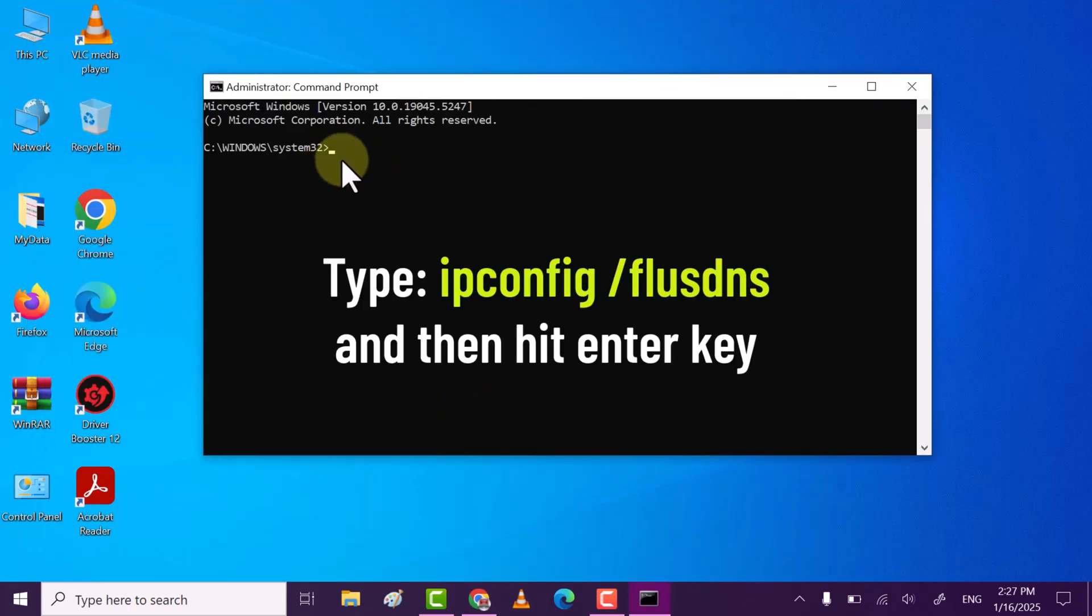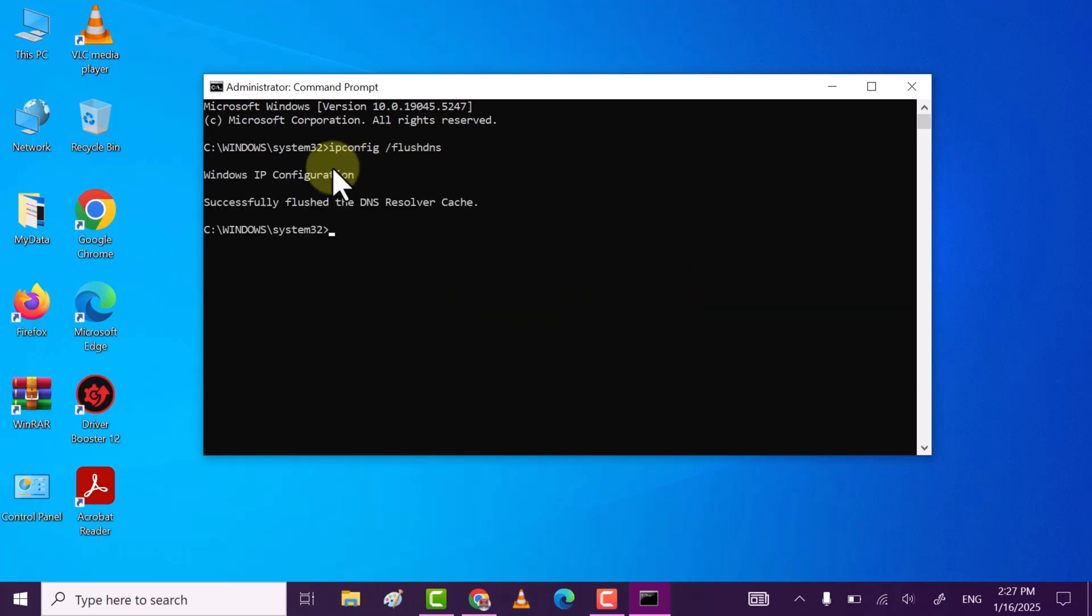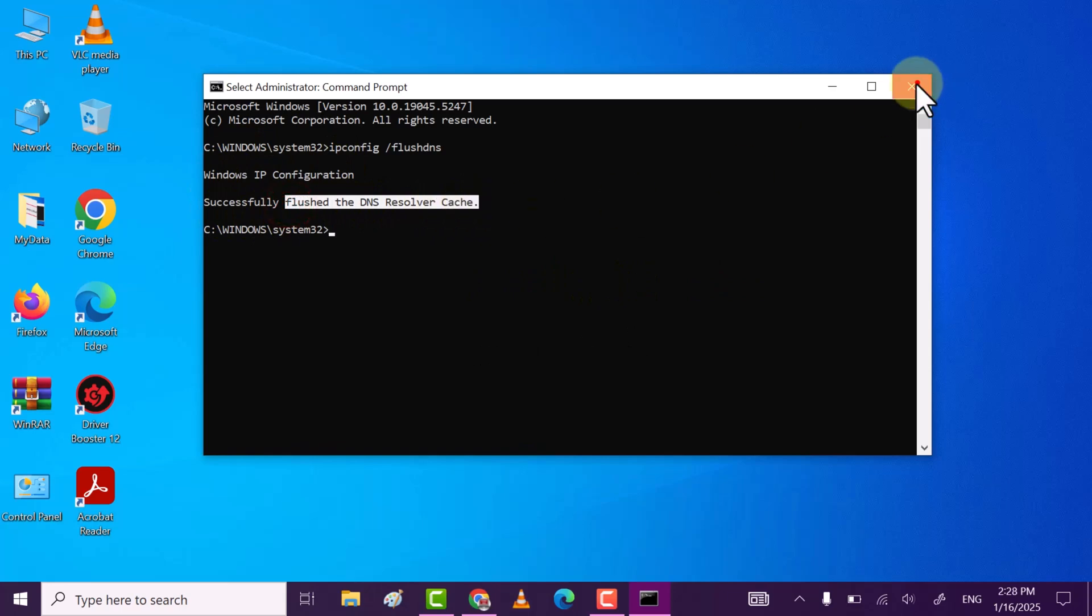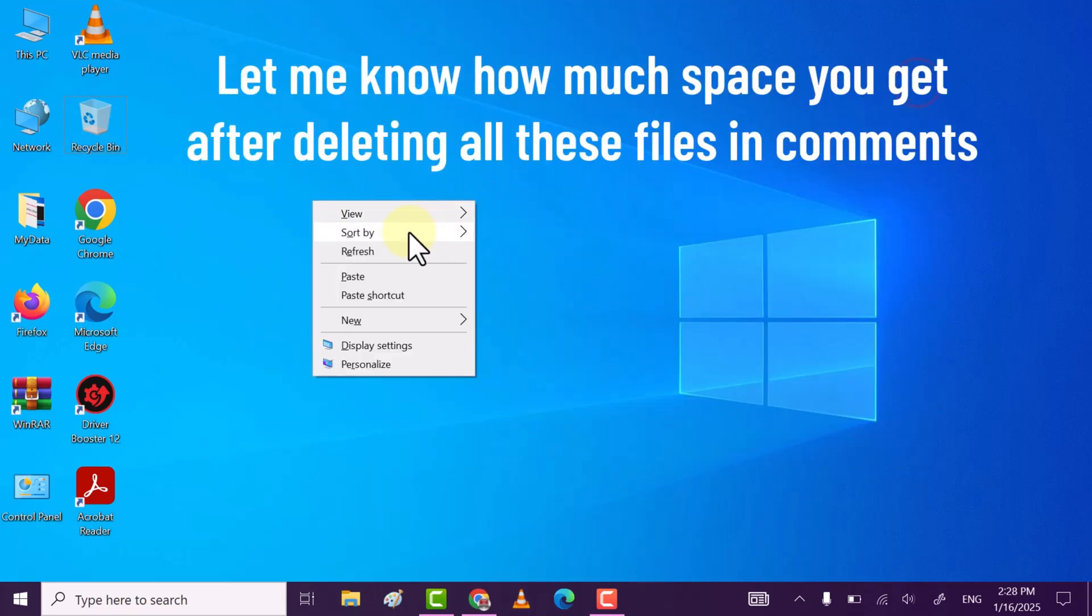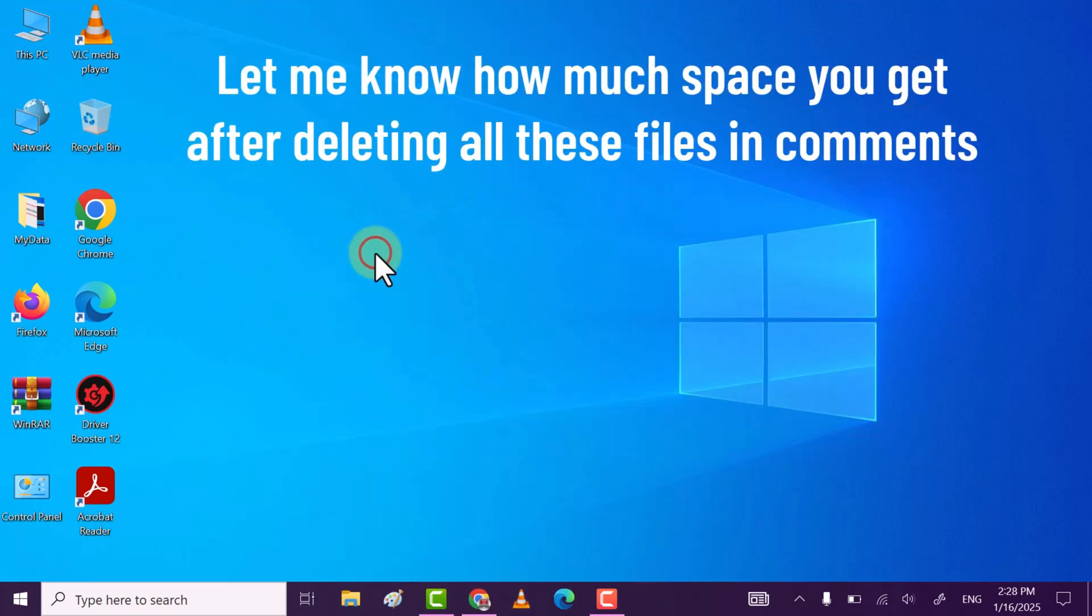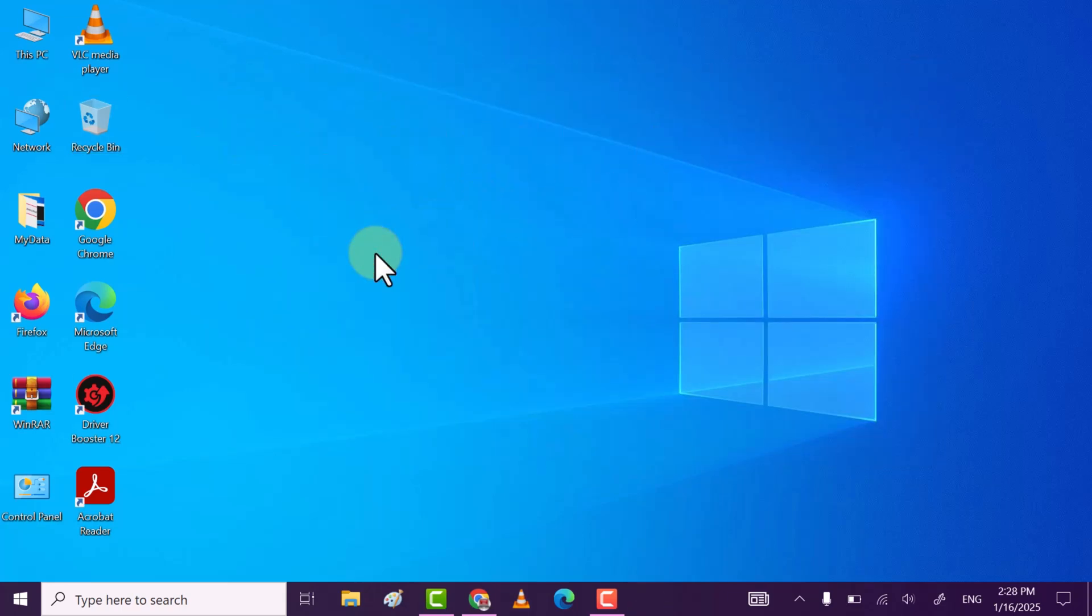Now here you need to execute the command: ipconfig space forward slash flushdns. This will flush the DNS server. Through these steps you can clear local disk C. If you find my video helpful, then do subscribe, like, comment. Thanks for watching.